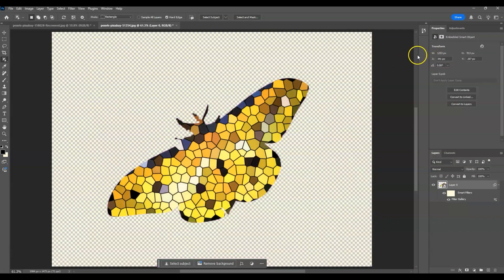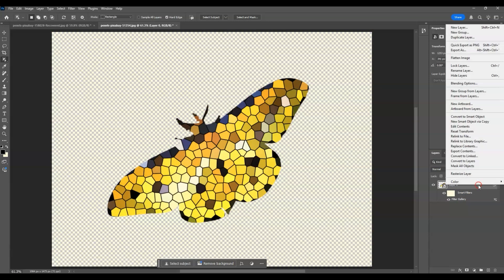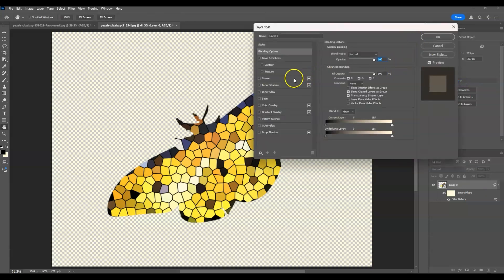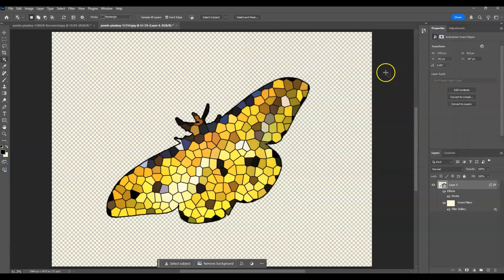The stained glass now has those black lines — that's the reason we set the foreground color to black. Next, we're going to add a stroke. Right-click on the layer, go to Blending Options, then click on Stroke. Set the size to 6, position to Outside, color to black, and opacity to 100. Then hit OK.